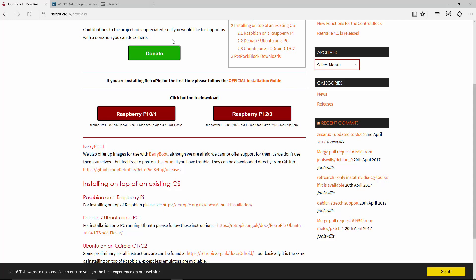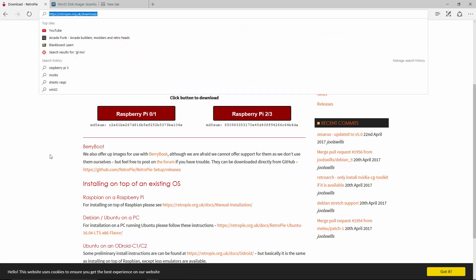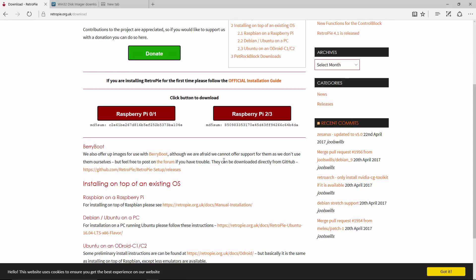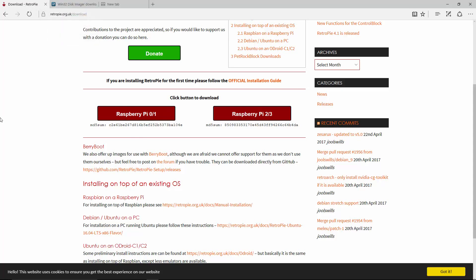To get started, you do need to download a couple of files on your computer. I'll put links in the description, but one of them is Raspberry Pi 2 slash 3. That's what we're going to be installing on, but if you do have a Raspberry Pi 01, you would click here. For the remainder of this tutorial, it's going to be for Raspberry Pi 3, but the method should be very similar.